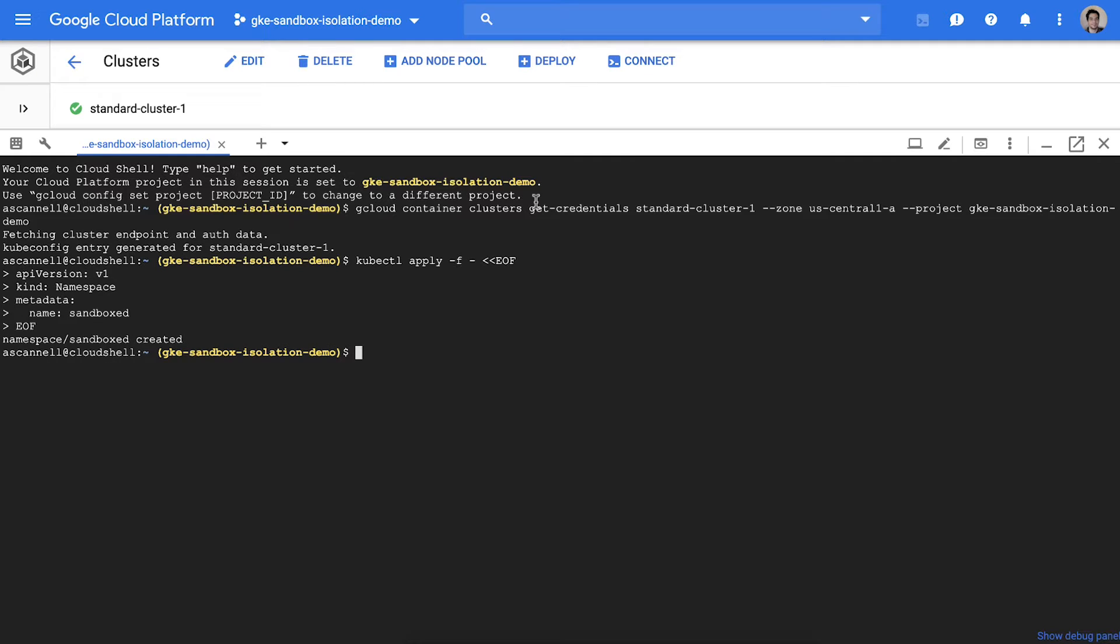Next I'll define a restrictive network policy by default preventing anything inside this namespace from initiating network connections.